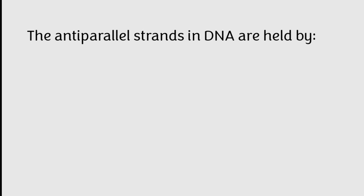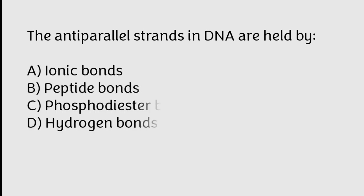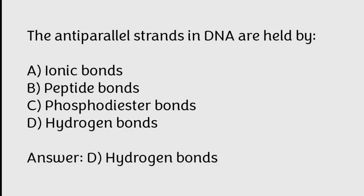The antiparallel strands in DNA are held by ionic bonds, peptide bonds, phosphodiester bonds, hydrogen bonds. Correct answer is Option D, Hydrogen bonds.